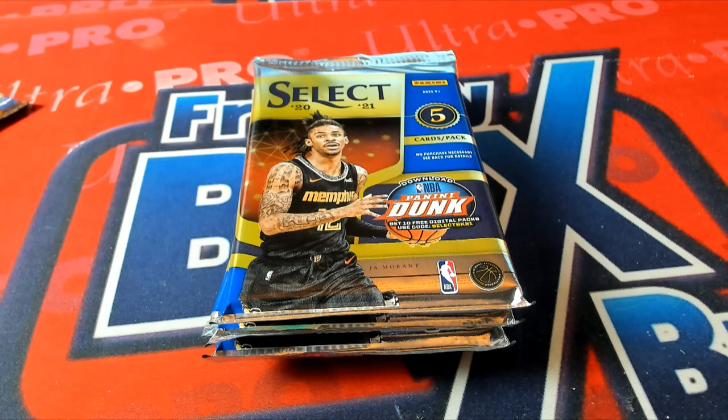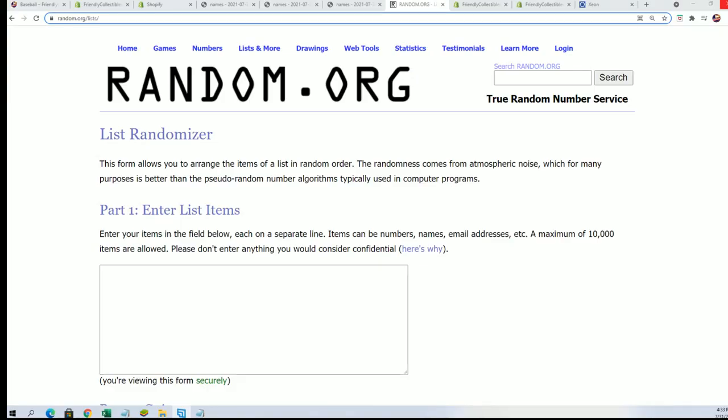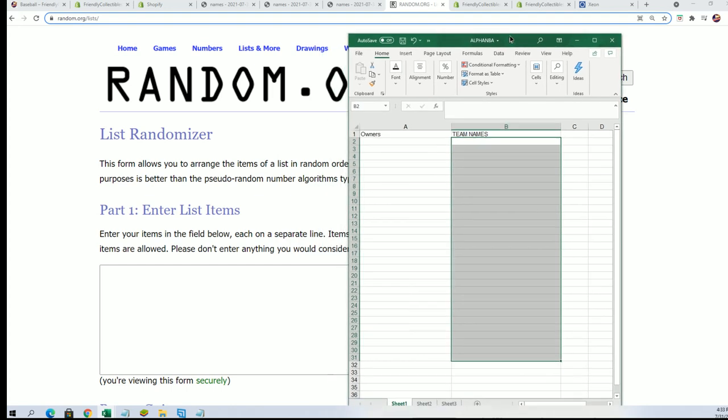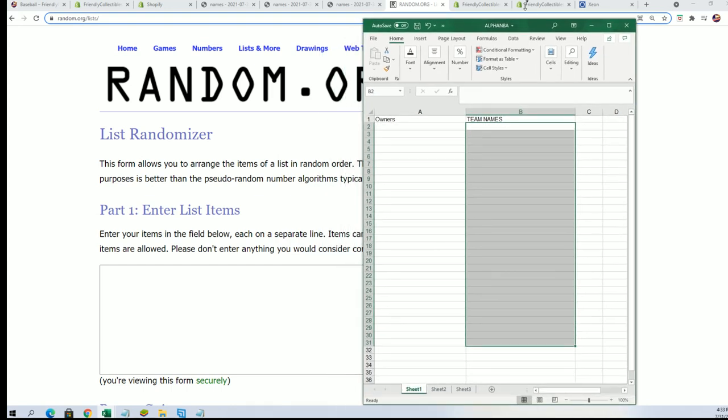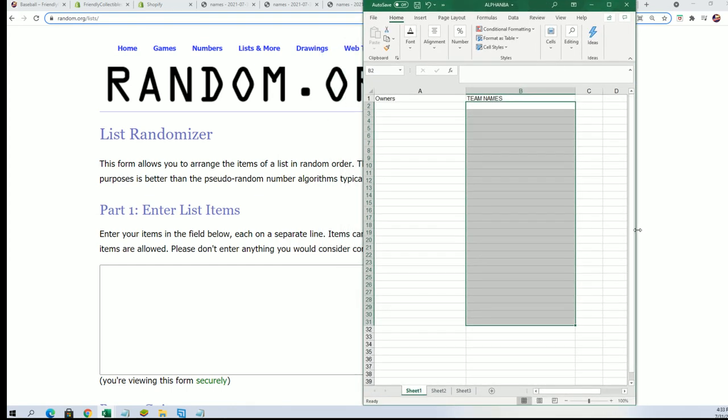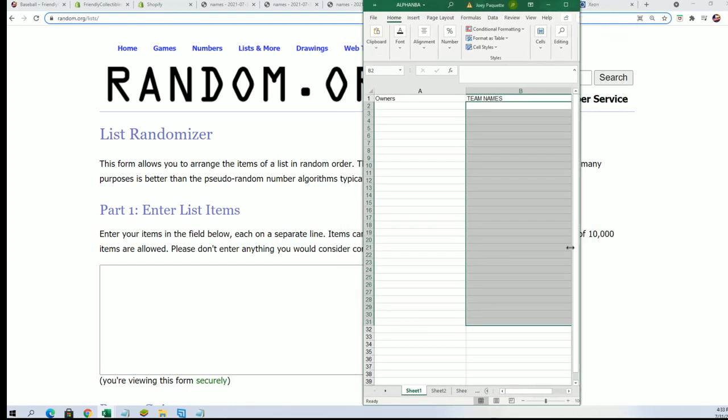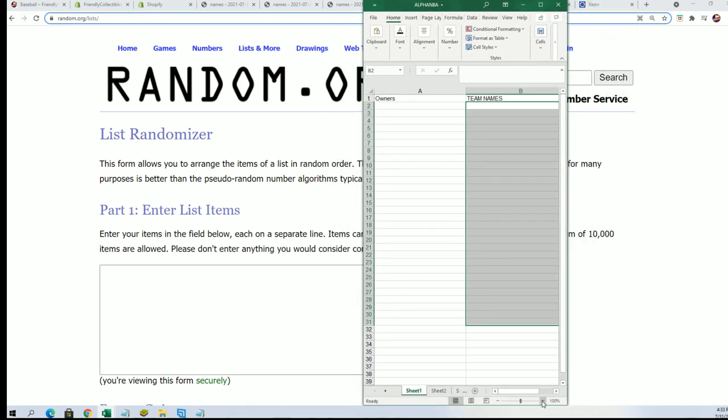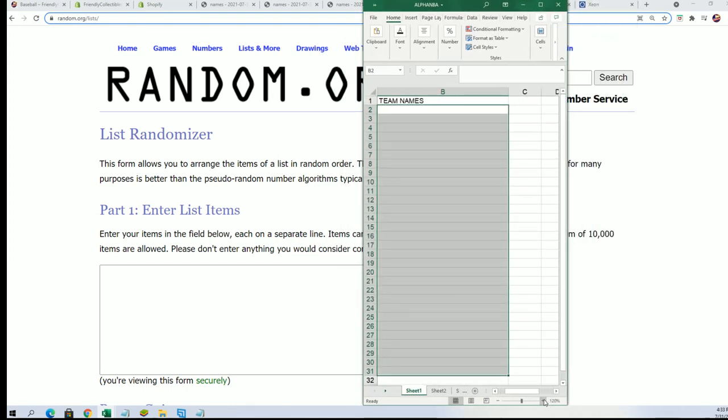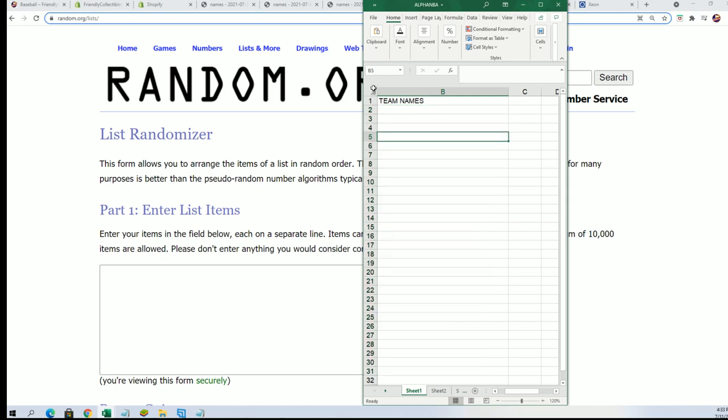We'll start off with the team random and select basketball to start things off. Good luck getting some of the best teams to own in the break.